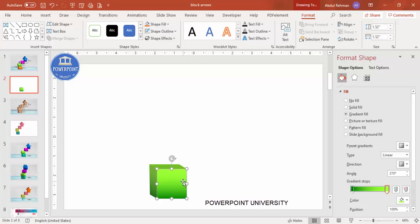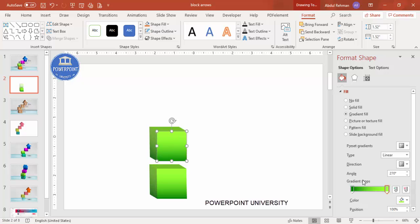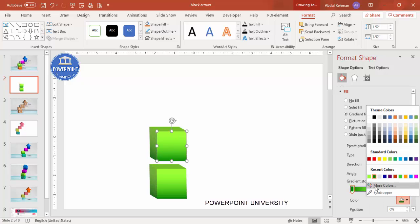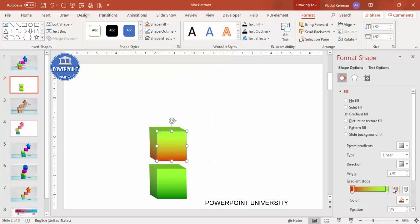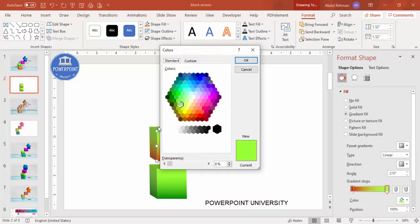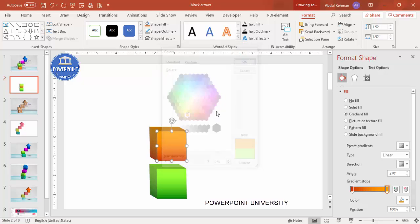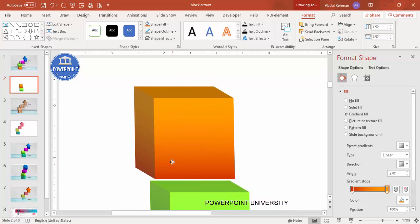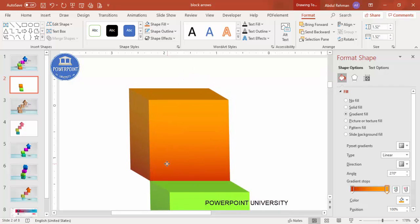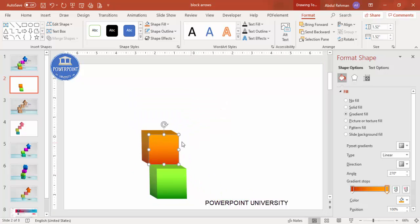Now I'm going to duplicate this by pressing Ctrl+D. Give it a different color combination — a dark orange with a light orange. Then I'm just going to place it on top of the first shape at the corner.